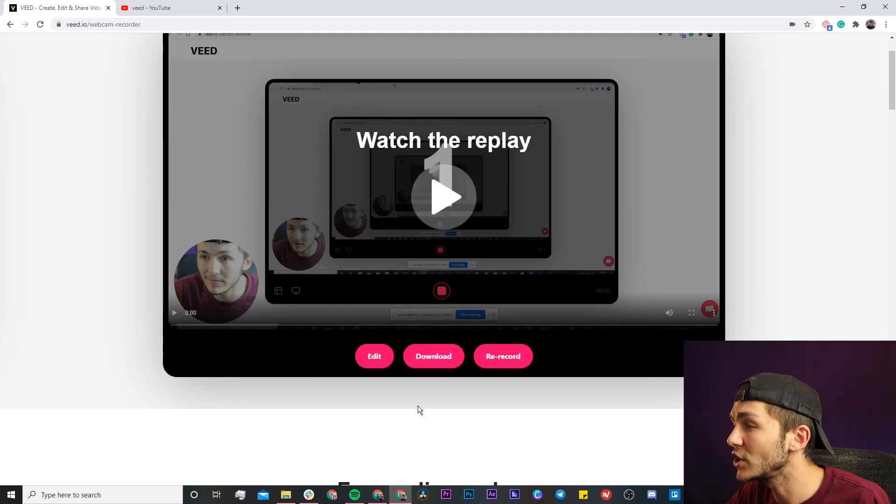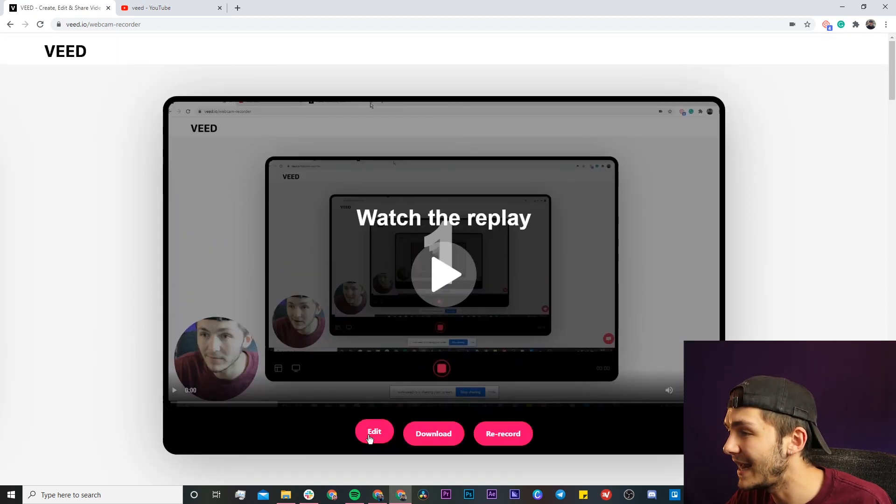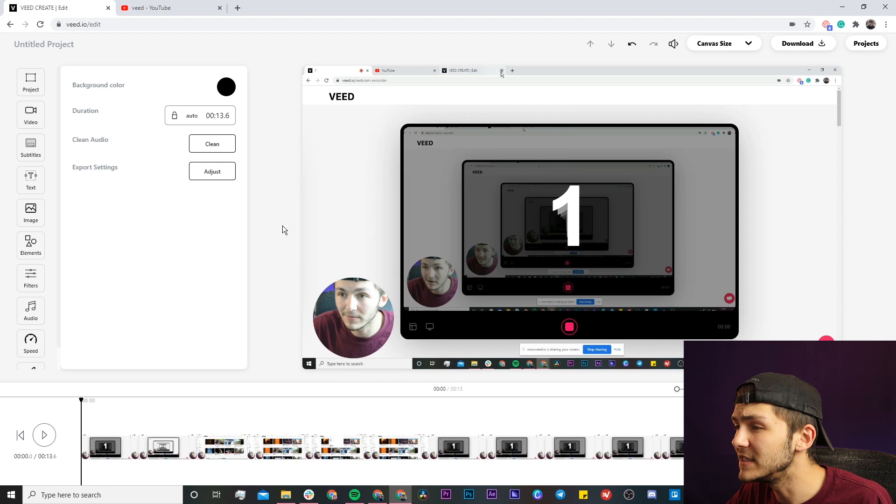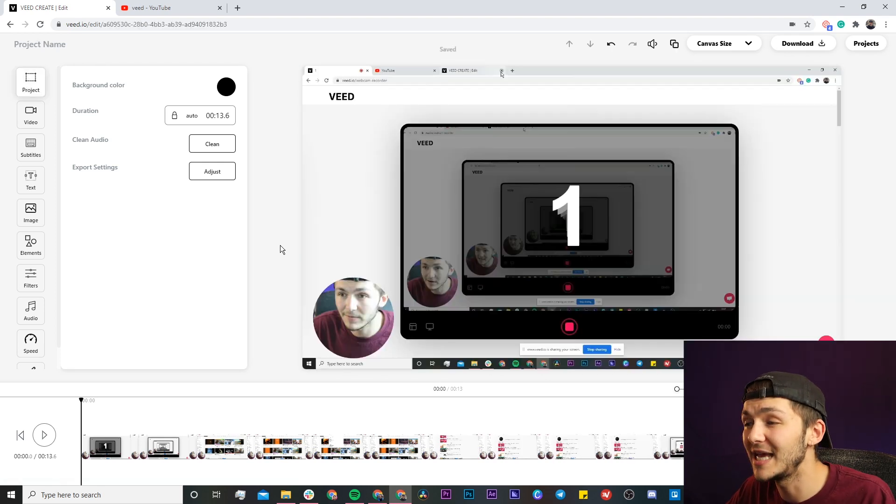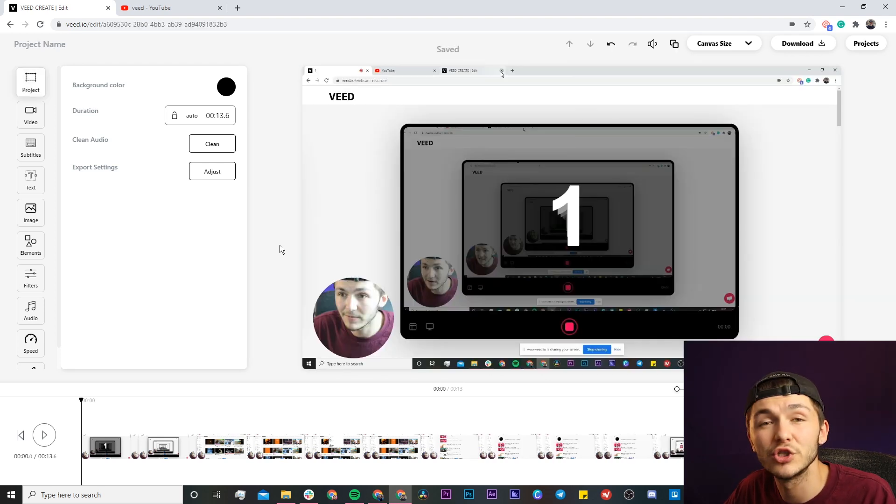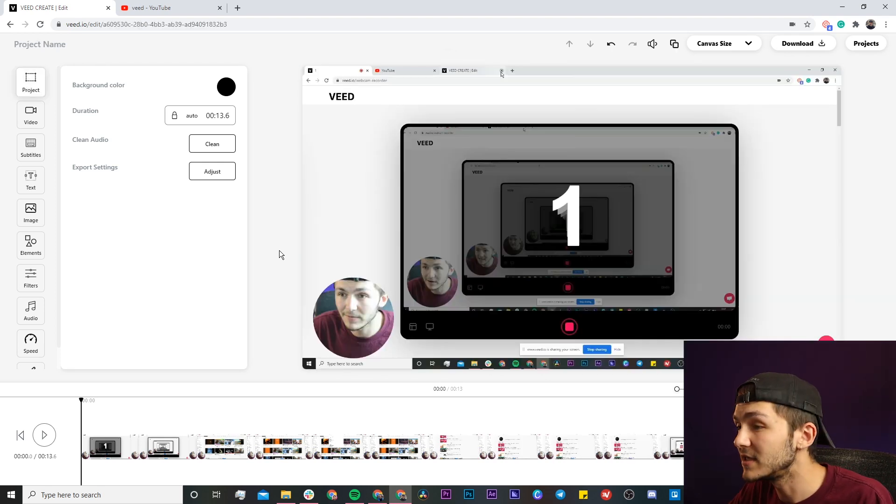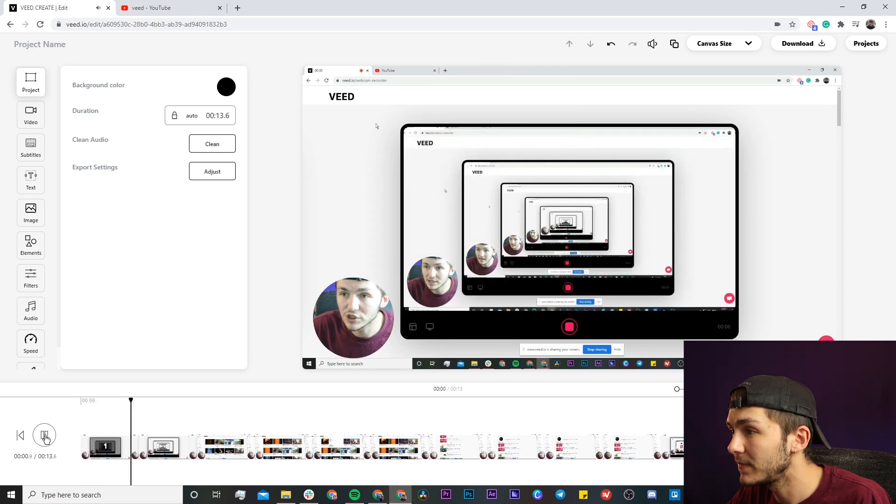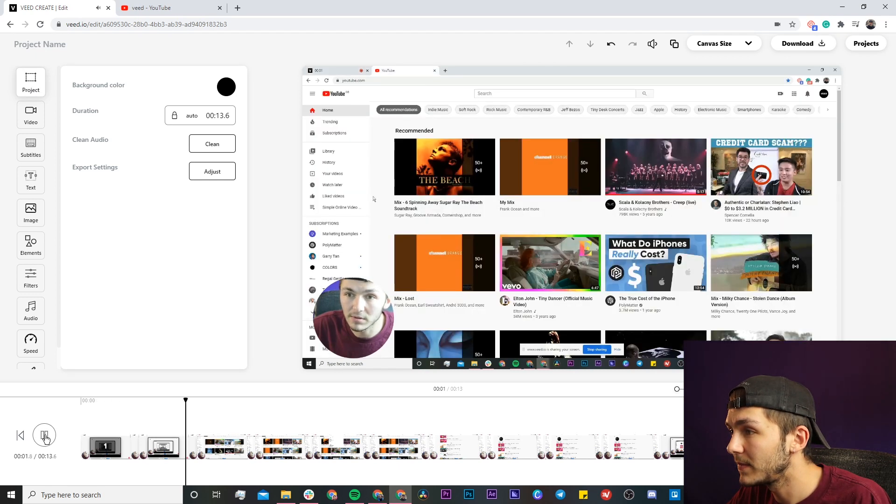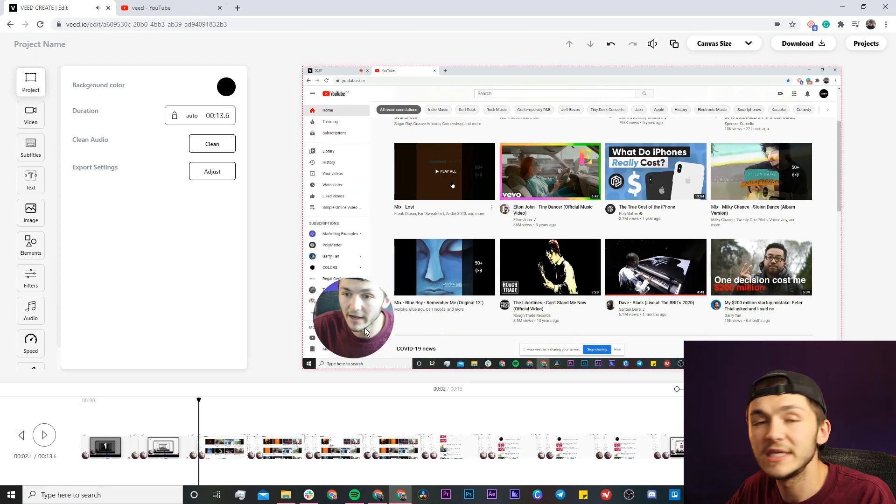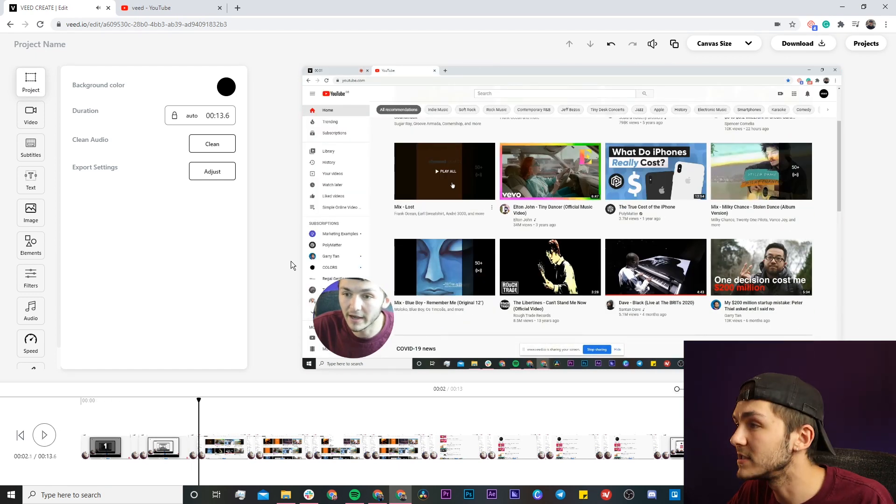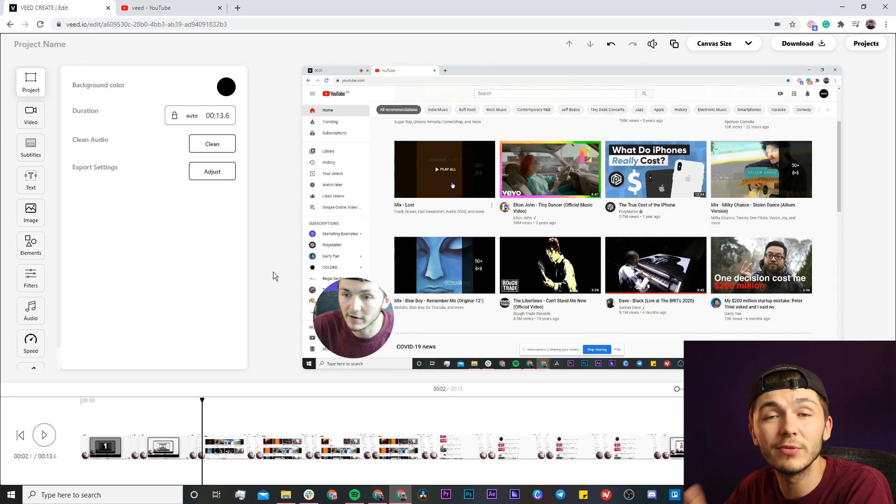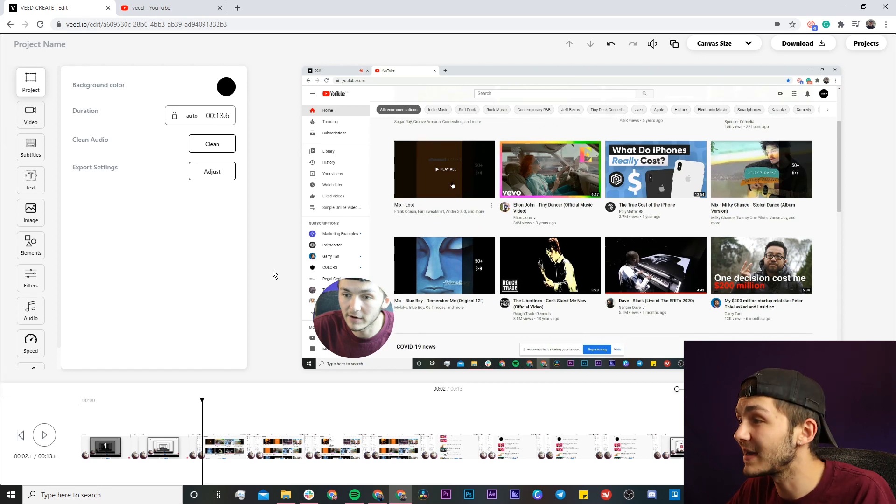This time I'm going to go ahead and edit it, so now I'm taken into VEED's online video editor and here I can actually edit my screen recording straight away. If you have a look, if I click on play, as you can see I have my screen recording. Again, I do want to mention that there is delay, but this is only due to the fact that my screen is being screen recorded twice.